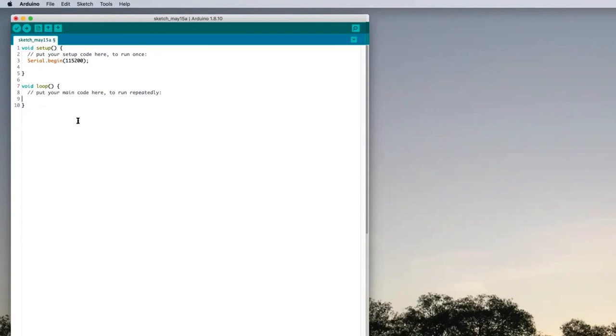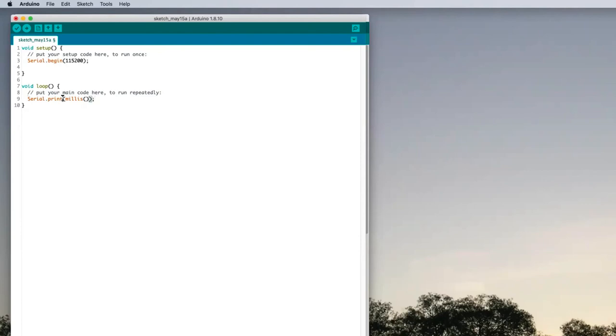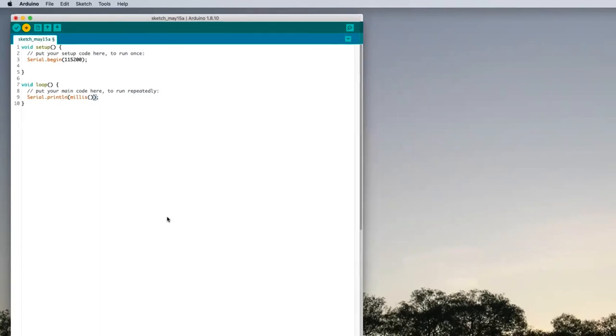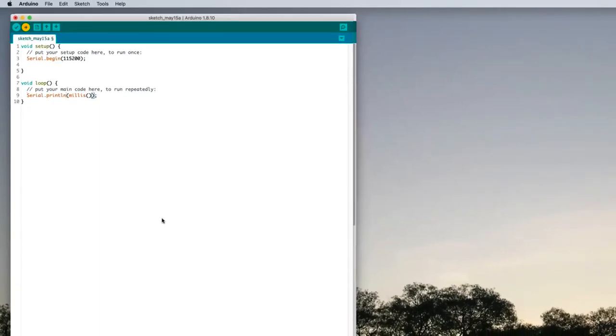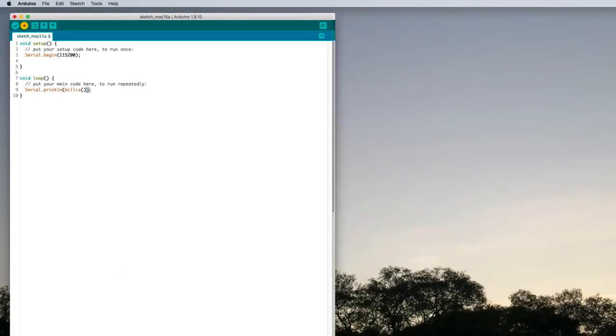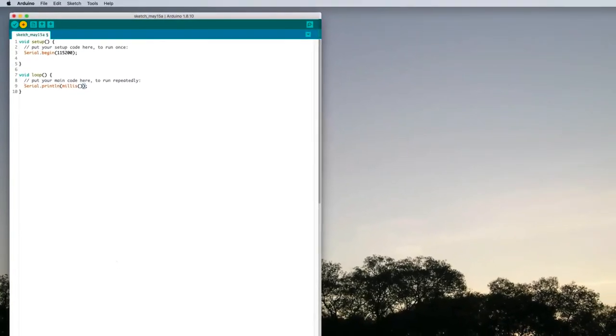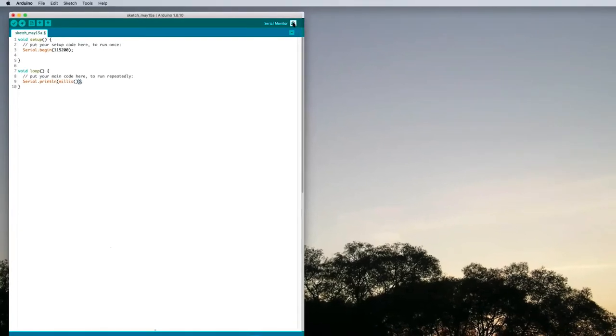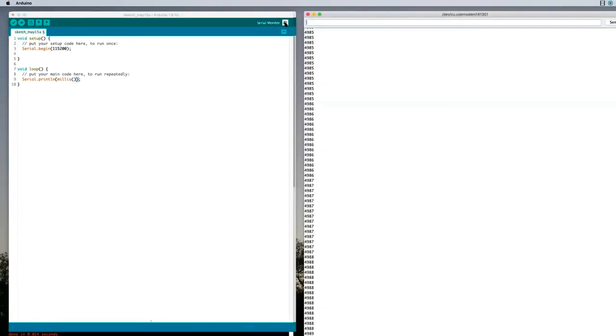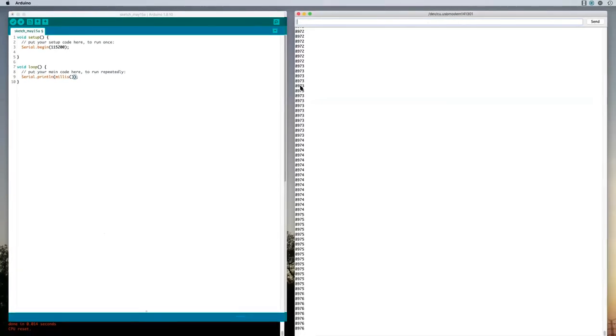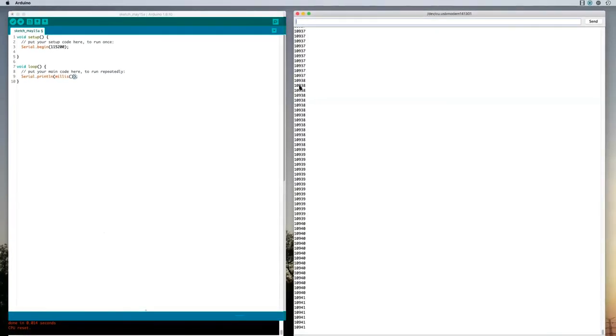I'm going to put into the loop serial.println with a call to the millis function, which will go to the next line every time. I'll hit the arrow key here to send that to the microcontroller and run it. It's uploading, it's uploaded and it should now be running. If I hit the serial monitor, that's the number of milliseconds that have gone by since the controller started running. So that's good. It's doing what we want it to do.